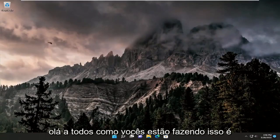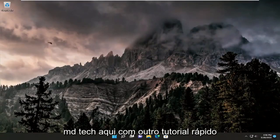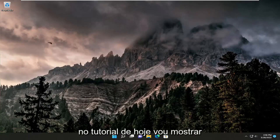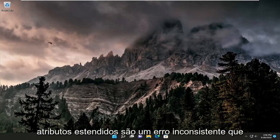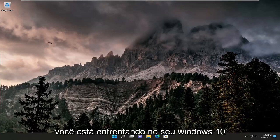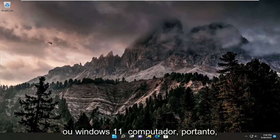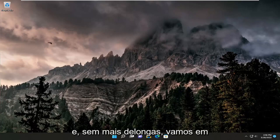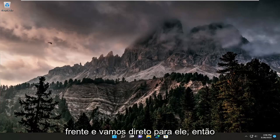Hello everyone, how are you doing? This is MD Tech here with another quick tutorial. In today's tutorial, I'm going to show you how to resolve the extended attributes are inconsistent error on your Windows 10 or Windows 11 computer. This should hopefully be a straightforward process, so without further ado, let's jump straight into it.